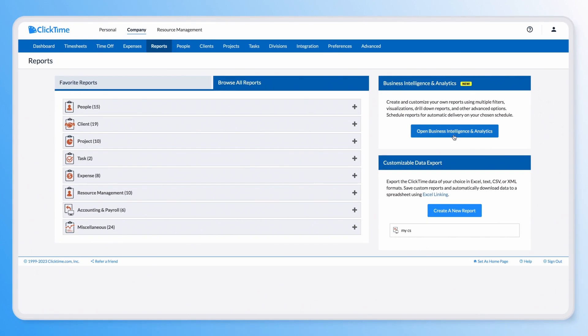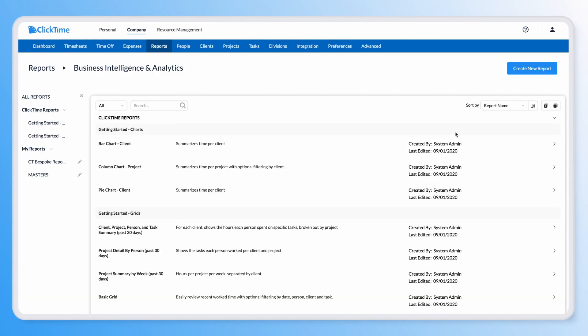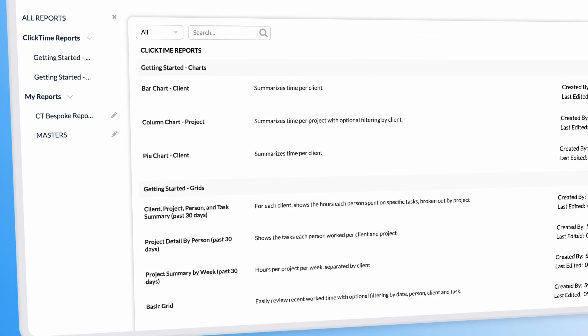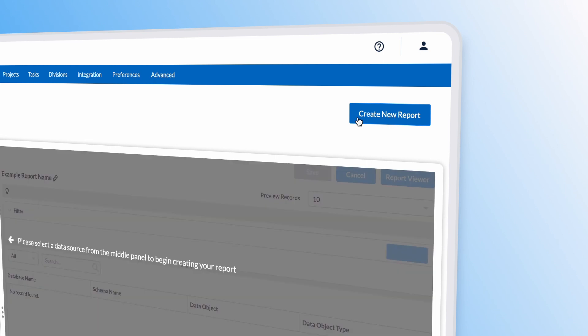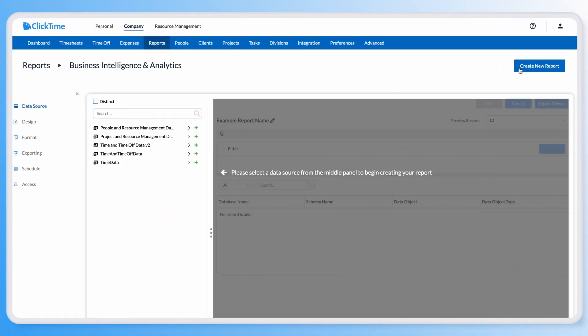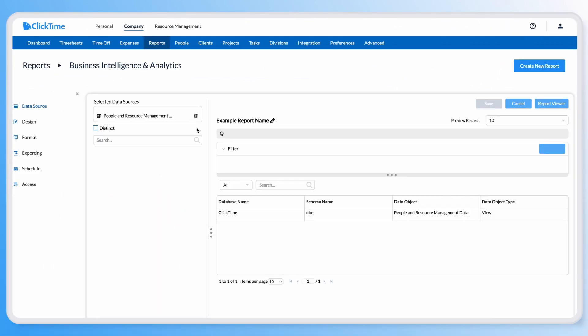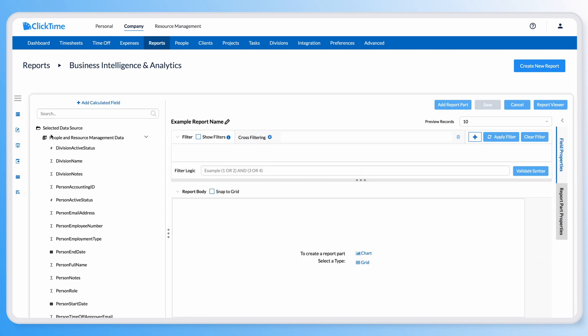Within BINA, you'll see a selection of default reports to get you started, or you can create your own from scratch. When you do, look for the resource management data sources, which you can expand to see all of the new fields that can be added to your reports.